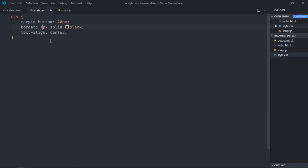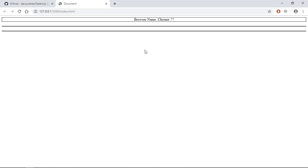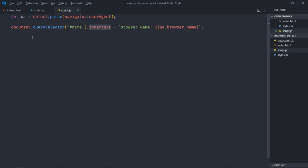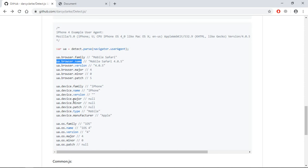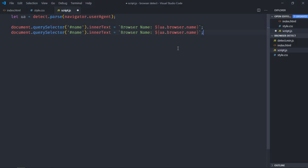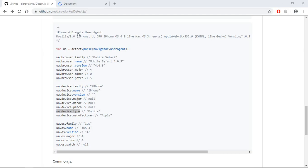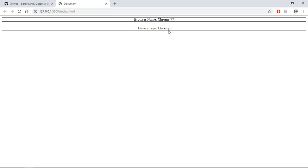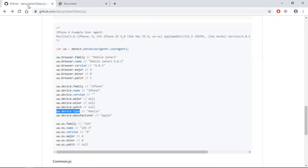Let's make it 1 pixel. Now let's see the output. To get the device type — which in this case is desktop — we need to use this piece of code. Paste it here and make the label 'device type'. Here we'll select the 'device' div. Save it — device type shows as desktop.